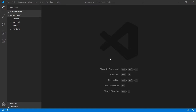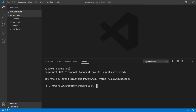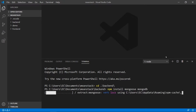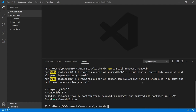Alright, so here in the IDE, I'm going to go into the terminal and do the installation. We'll do npm install — we'll do both the Mongoose and MongoDB. This should be fairly quick, small module.